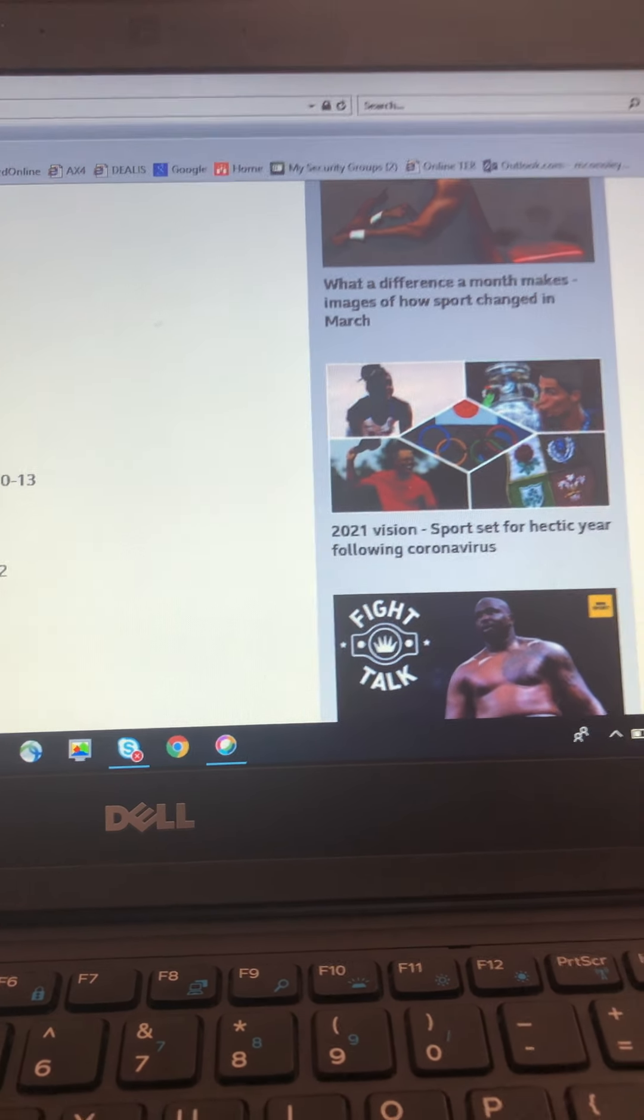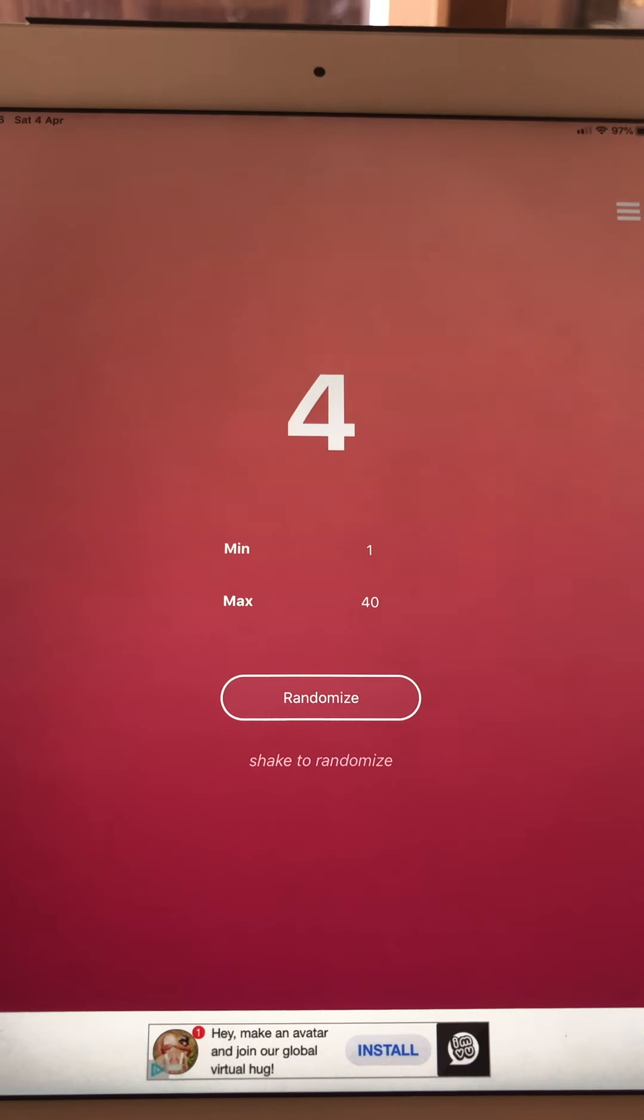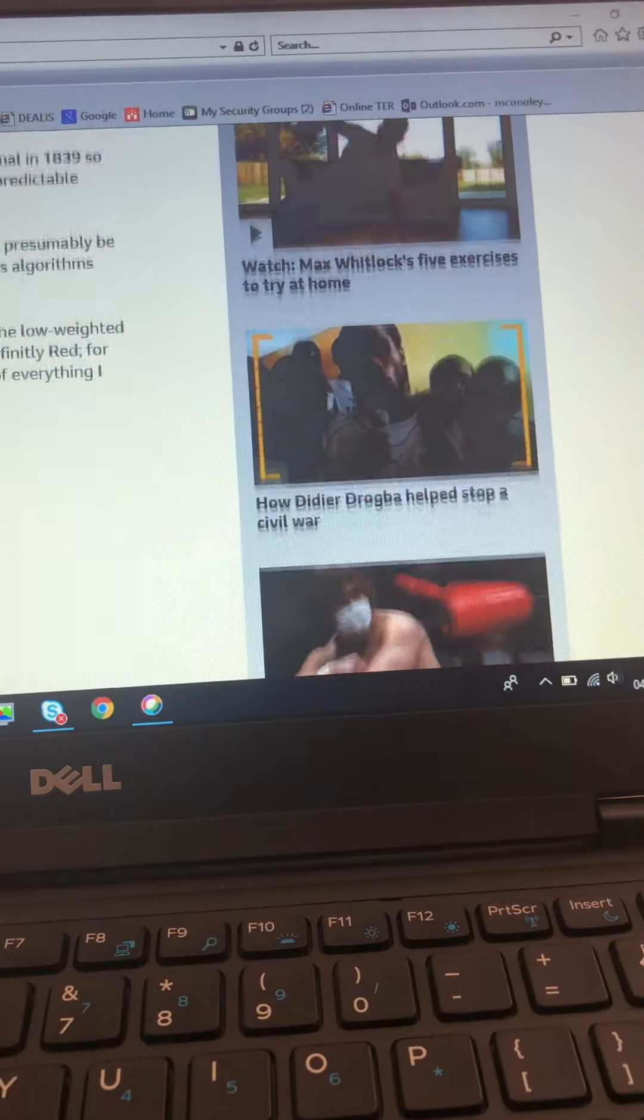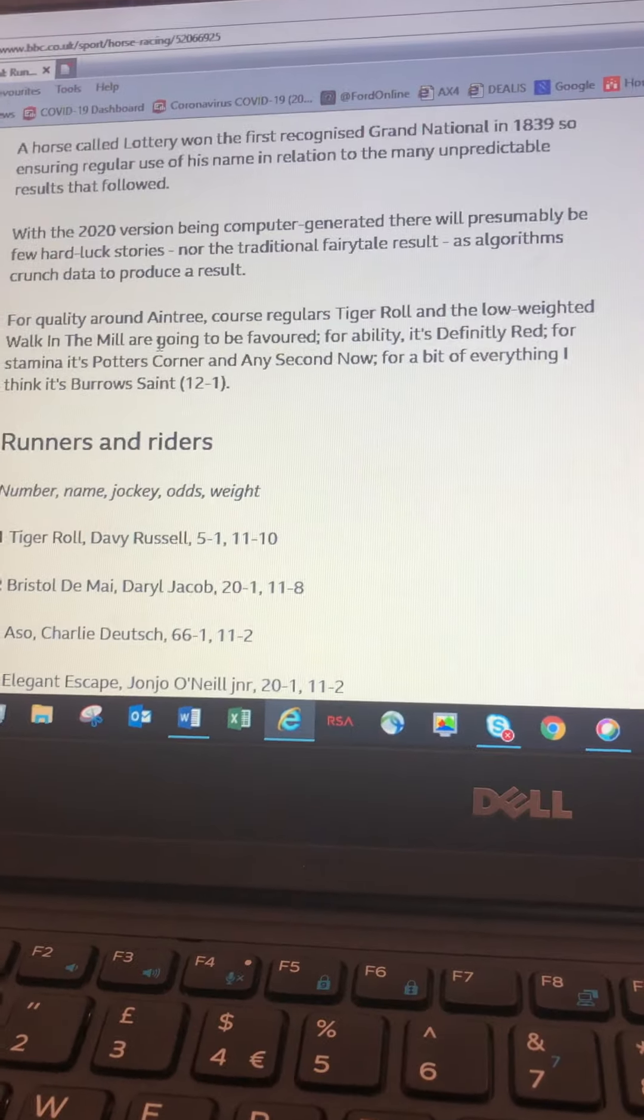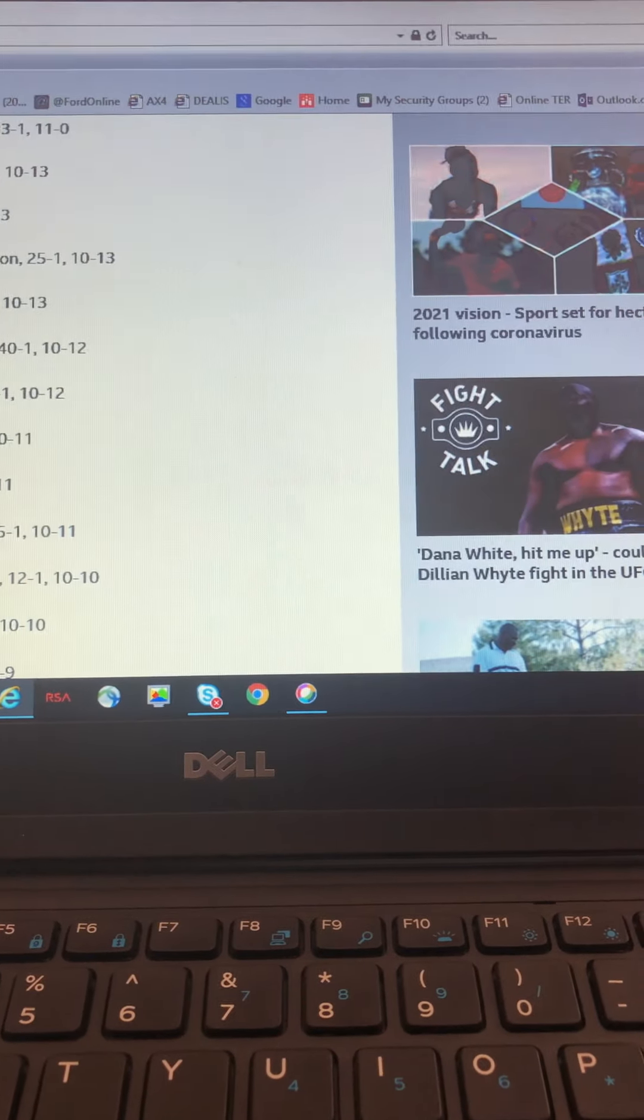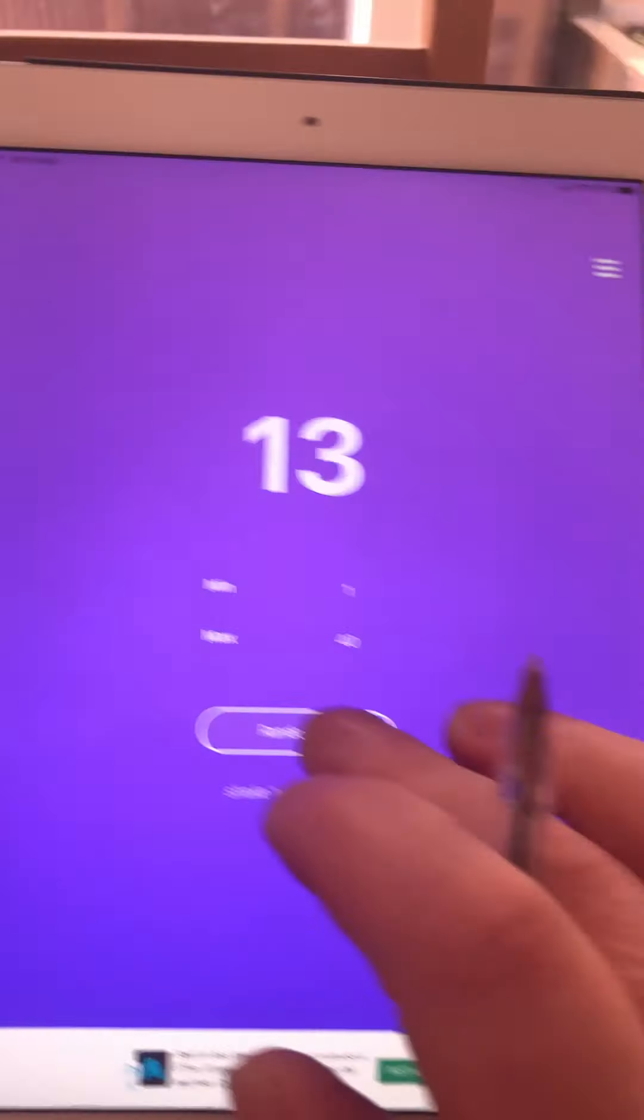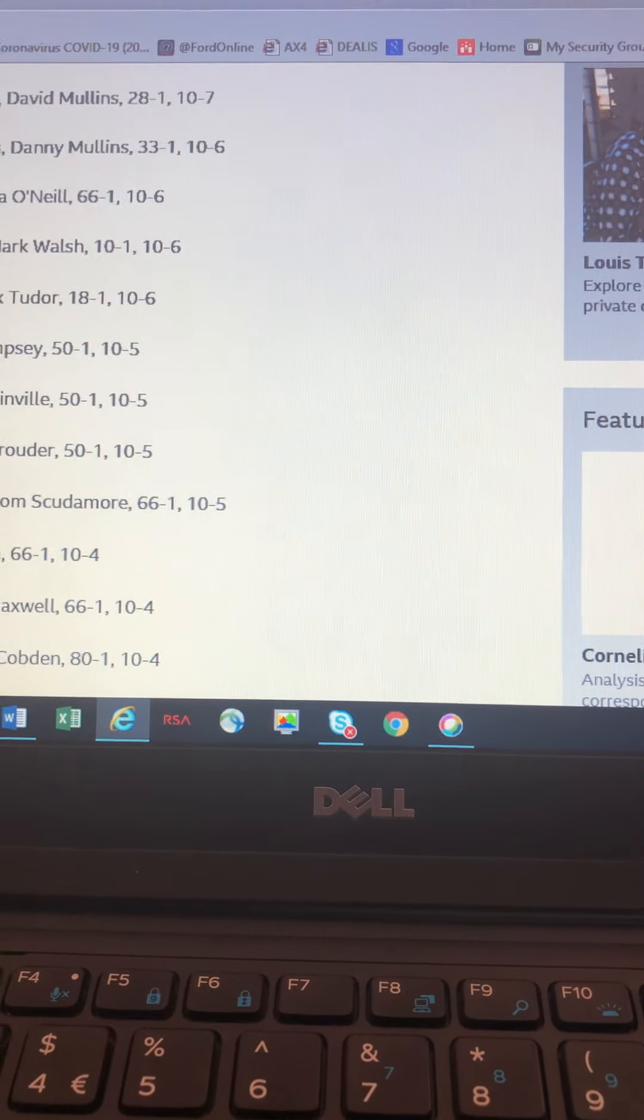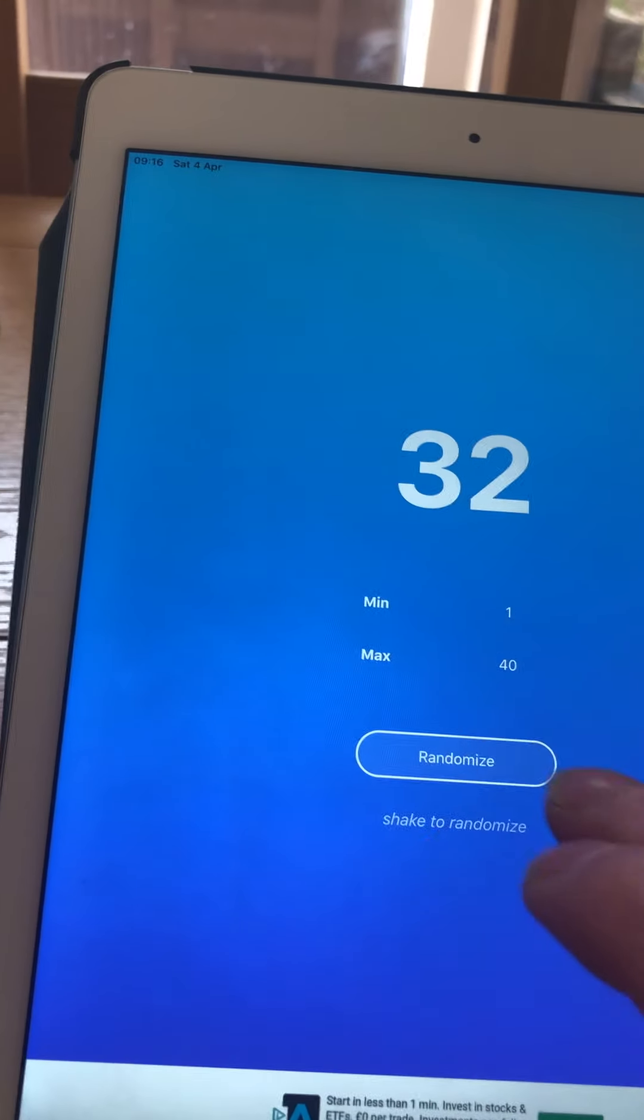Nicky's second horse is number 4, Elegant Escape. Reggie's second horse is number 1, Tiger Roll. Koop's second horse is unlucky for some, number 13, Magic of Light. Sarah's second horse, 32, Kildissart.